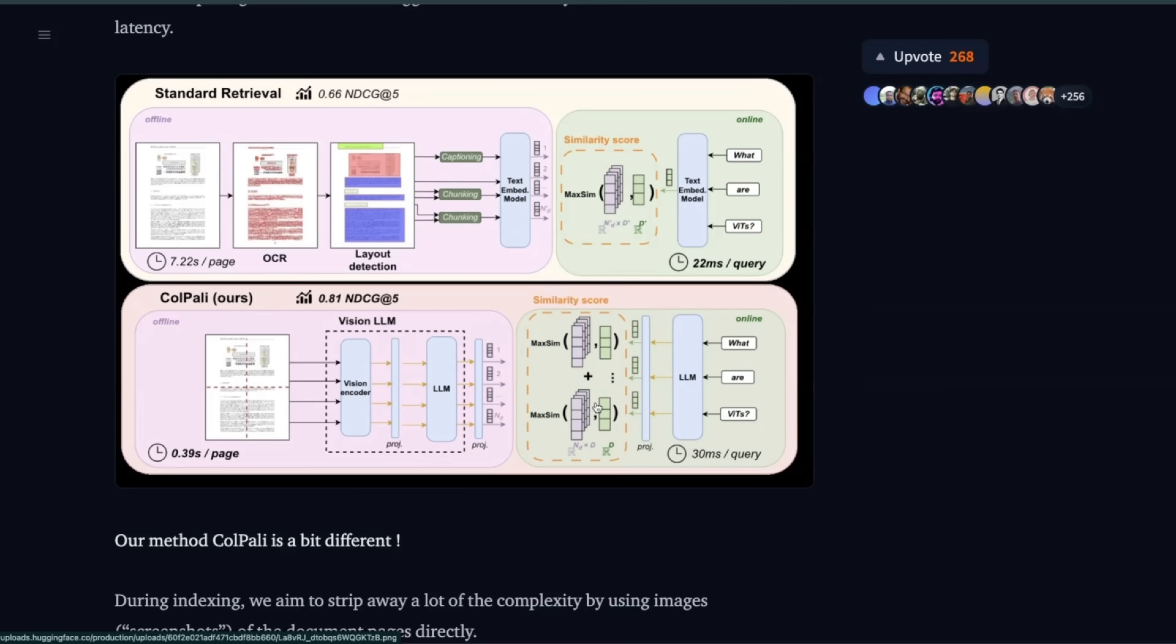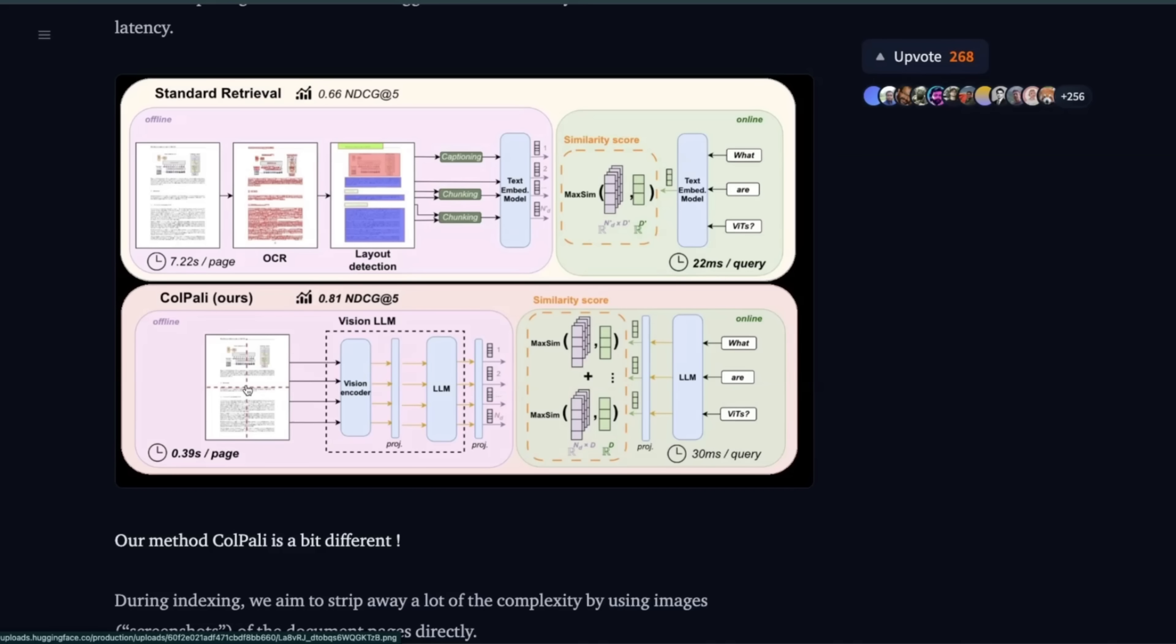Now ColPali does a very similar thing for vision representation or the vision encoder. So it divides each page into a number of different patches and computes embeddings for those patches. So again, it's going to result in a much larger vector space compared to a simple dense representation.